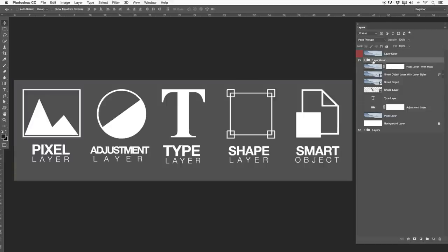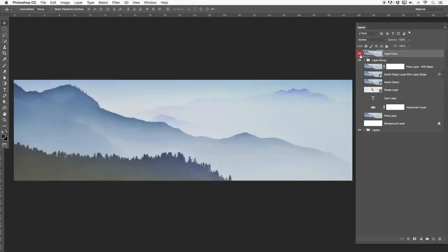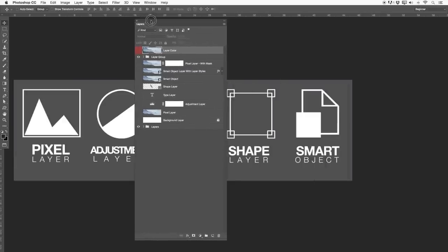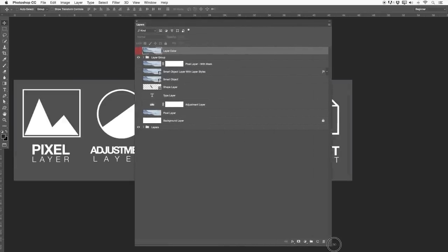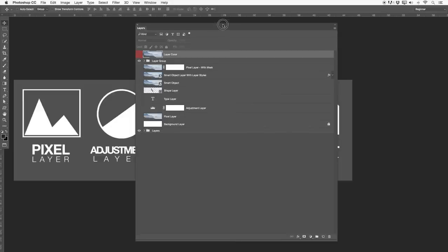Then we have a layer group — basically a whole new folder which can have a few layers inside. Over here we also have a layer color, which means a certain layer in your palette is colored. Let's open this a bit further and discuss what is what in your layers palette.